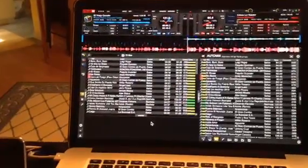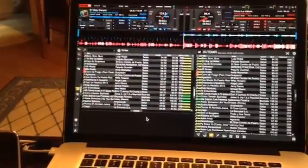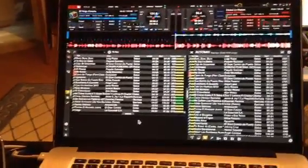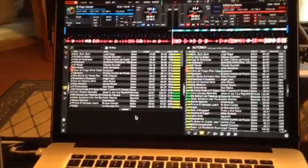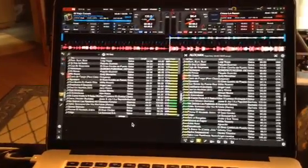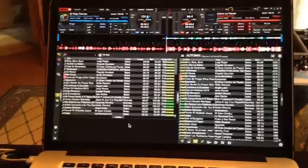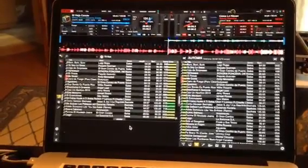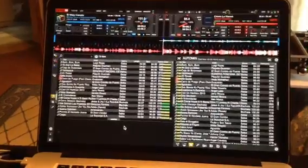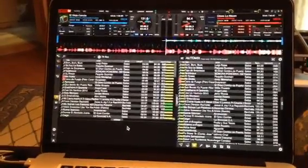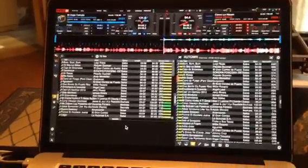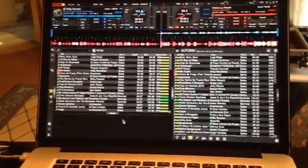Hi everybody, DJ Lee here. I thought I would put together a video on something cool that I discovered. When I write a tip or share a video of something I discovered, this is no insult to those of you who are way smarter than I am — maybe you've already discovered this — but I just assume there are probably others like me who are tooling around in Virtual DJ 8 and just discovering one little gem after another. So if you already know this, that's great.